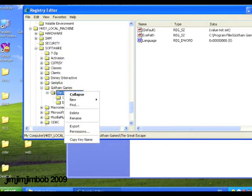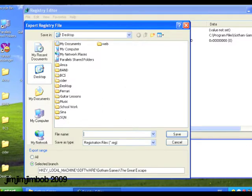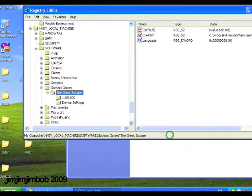So I'll right click on that, click export, save that as game.reg, hit save.